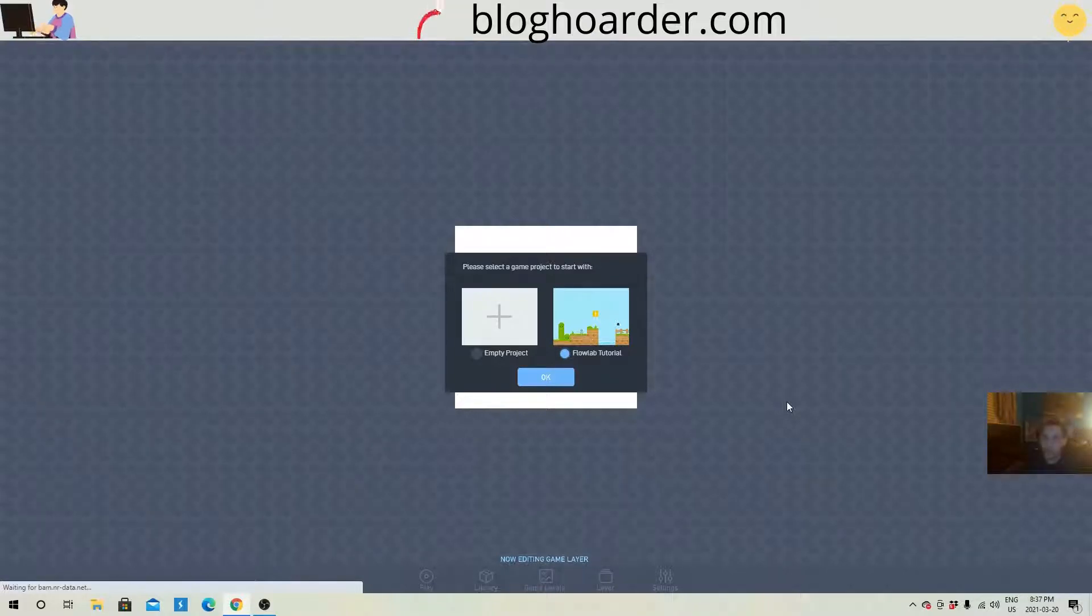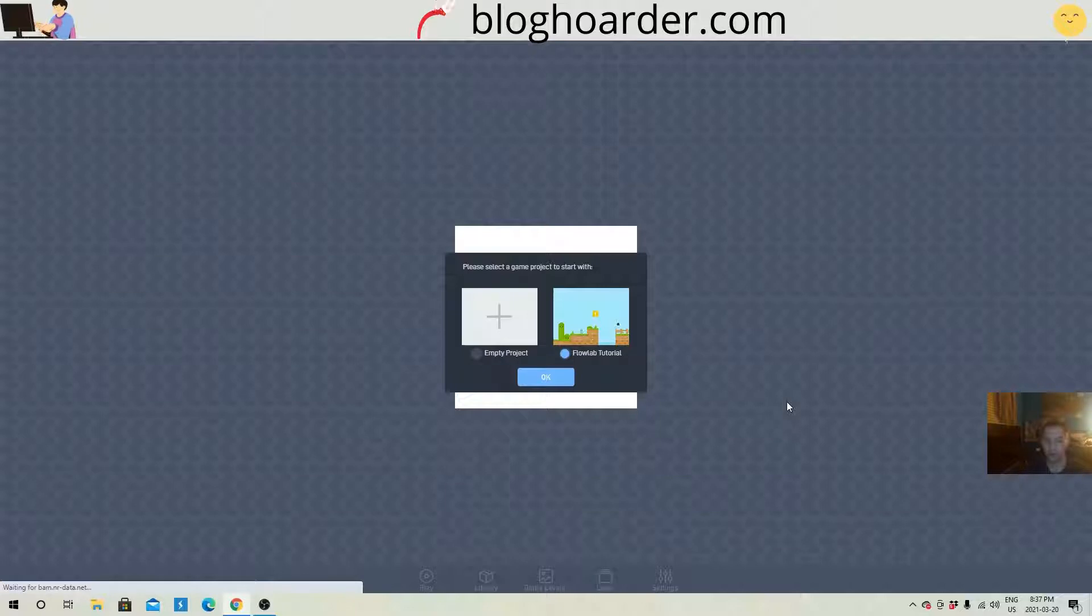Hey everyone, Daniel from BlogHoarder.com here and we're gonna do a tutorial of basic character movement. So let's get into it.